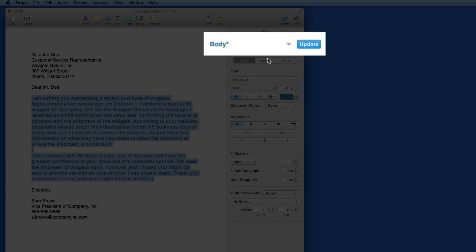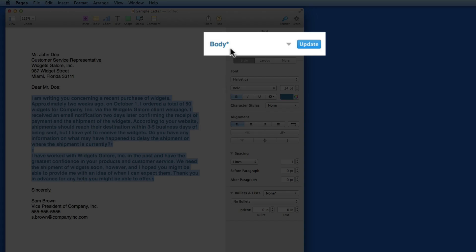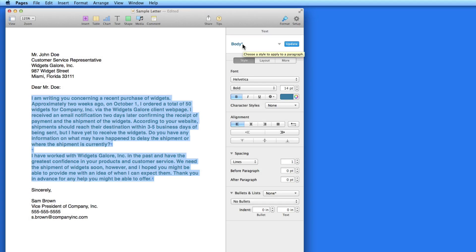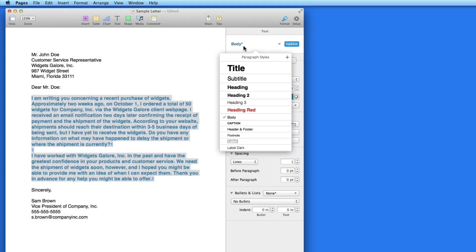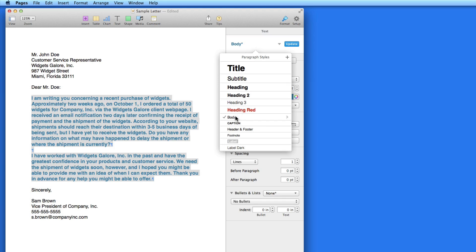The body style now has an asterisk beside it, along with an update button. The asterisk is letting me know that I've edited the text style. If I don't want to keep this change, I can just select the body style in the list again, and it will return to the original look.